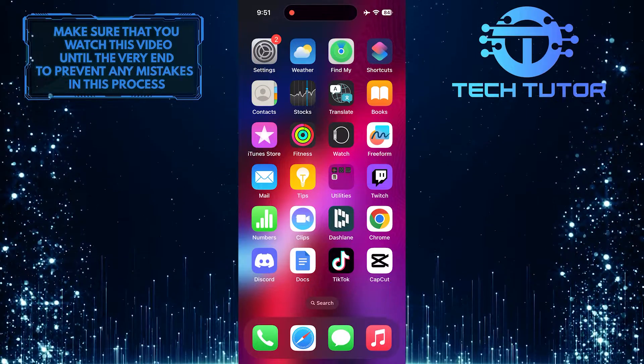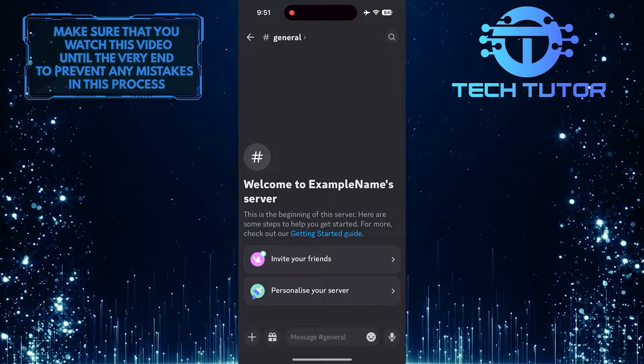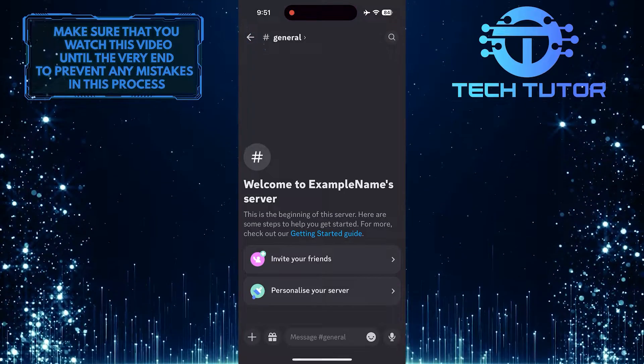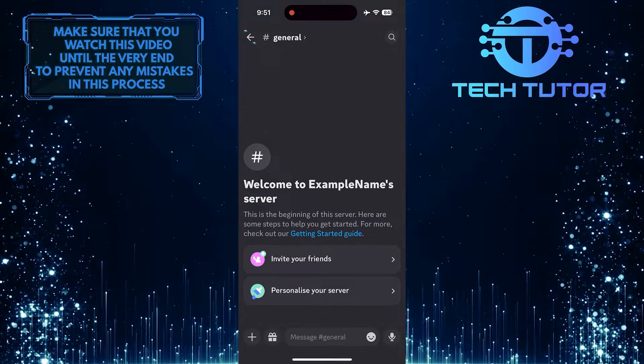To get started, open up the Discord Mobile app and then tap on the back arrow at the top left corner of the screen.